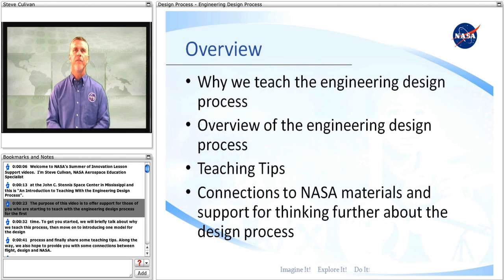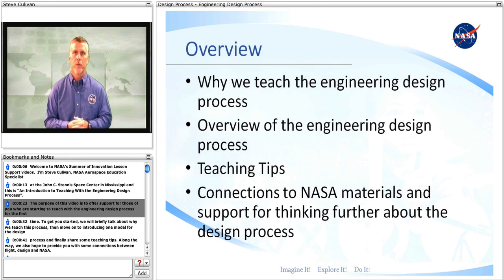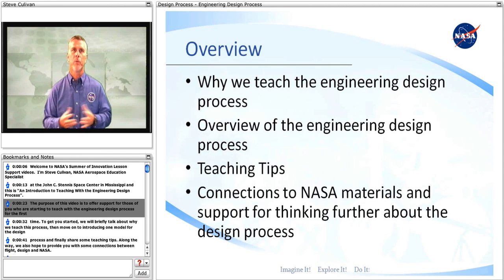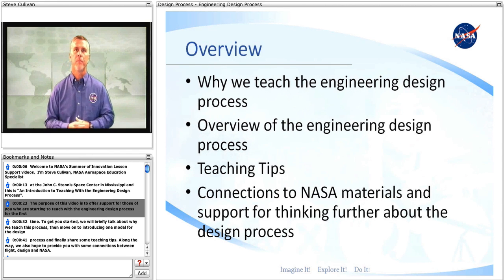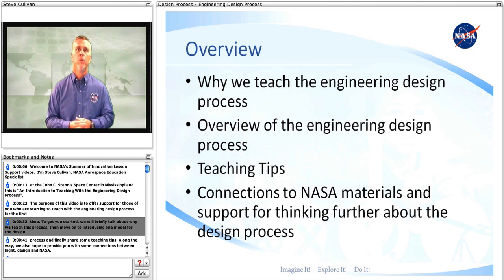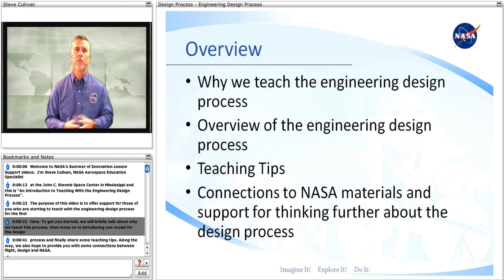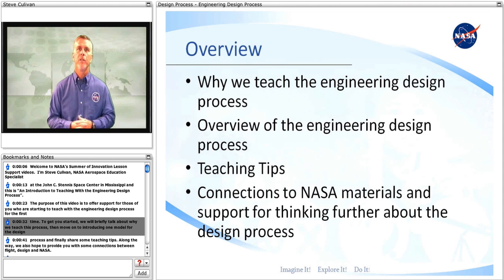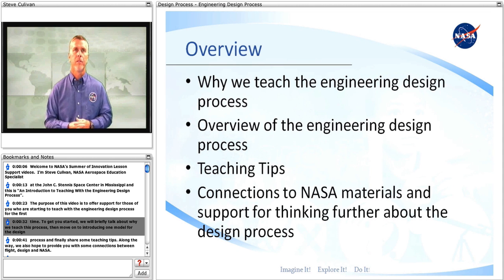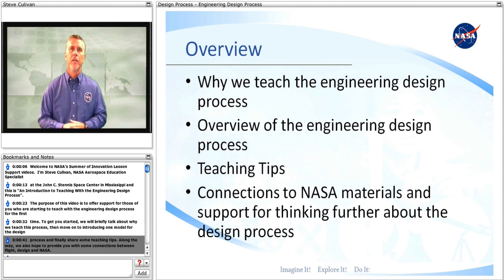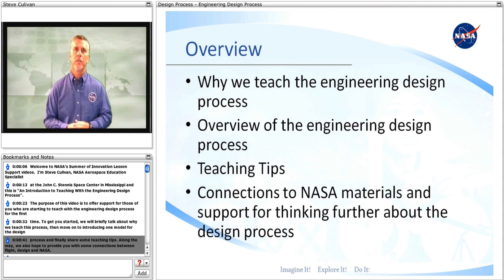The purpose of this video is to offer support for those of you who are starting to teach with the engineering design process for the first time. To get you started, we will briefly talk about why we teach this process, then move on to introducing one model for the design process, and finally share some teaching tips.